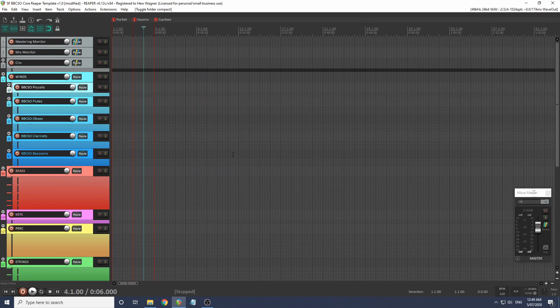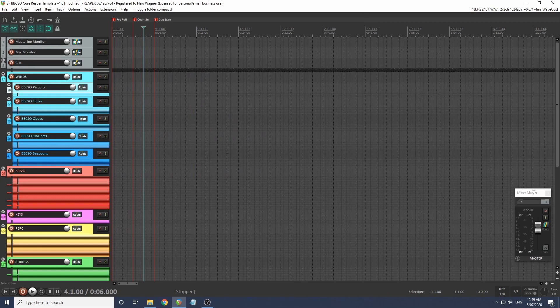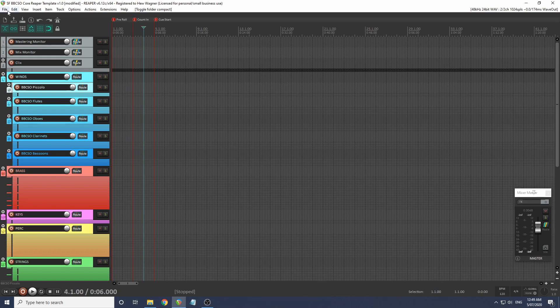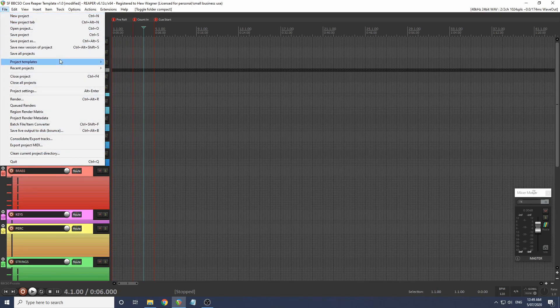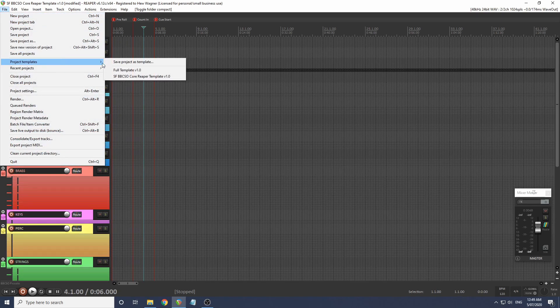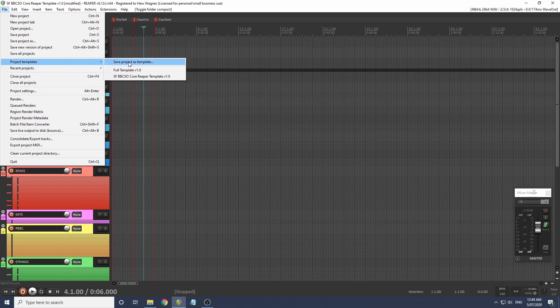You want to save this file as a template so it's there when you need it, and of course so you don't accidentally save over the original. We'll just go up to file, down to project templates, and then save project as template. I've already done mine.